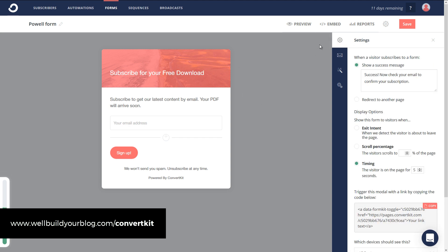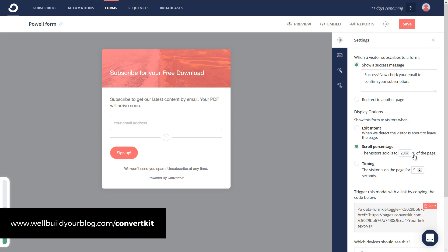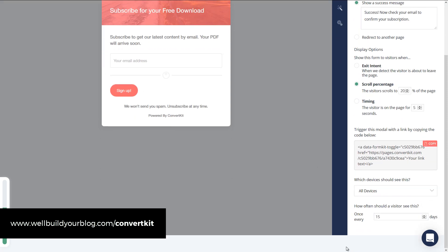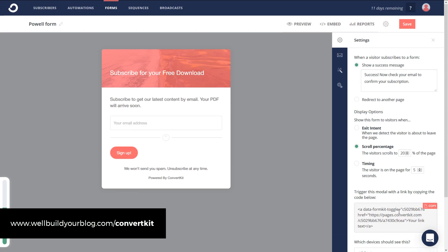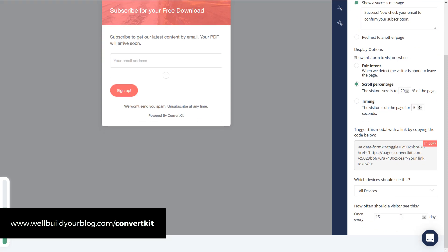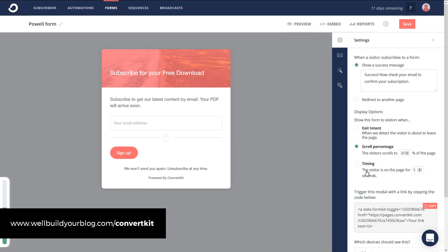But let's say we want to change a few other things like this background image. On the left here is where all your settings are. Now the cool thing is, because it's a pop-up, we can actually have this show with exit intent, so when a visitor is about to leave the page, the form pops up. We can actually have it show up when they reach, say, 20% scroll, which is a bit aggressive. Maybe you'll make it 50 or 60%, or you can simply have it timed so that when they are there for five seconds, it pops up. So you get a few options there on how to get this pop-up to trigger.